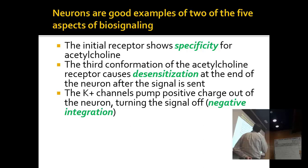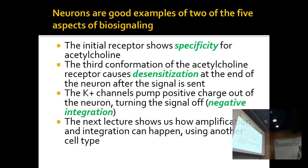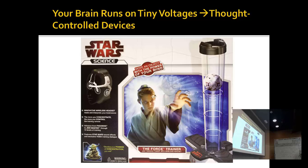There's specificity, desensitization, and integration in this signaling system — probably two or two-and-a-half of the five properties apply here. We'll talk about how amplification and integration happen using another cell type. At the end of the day we can have Star Wars toys that let you use the Force: you aren't touching it but you can raise a ball by thinking, because they have electrodes that respond to changes in electrical potential in your brain neurons.